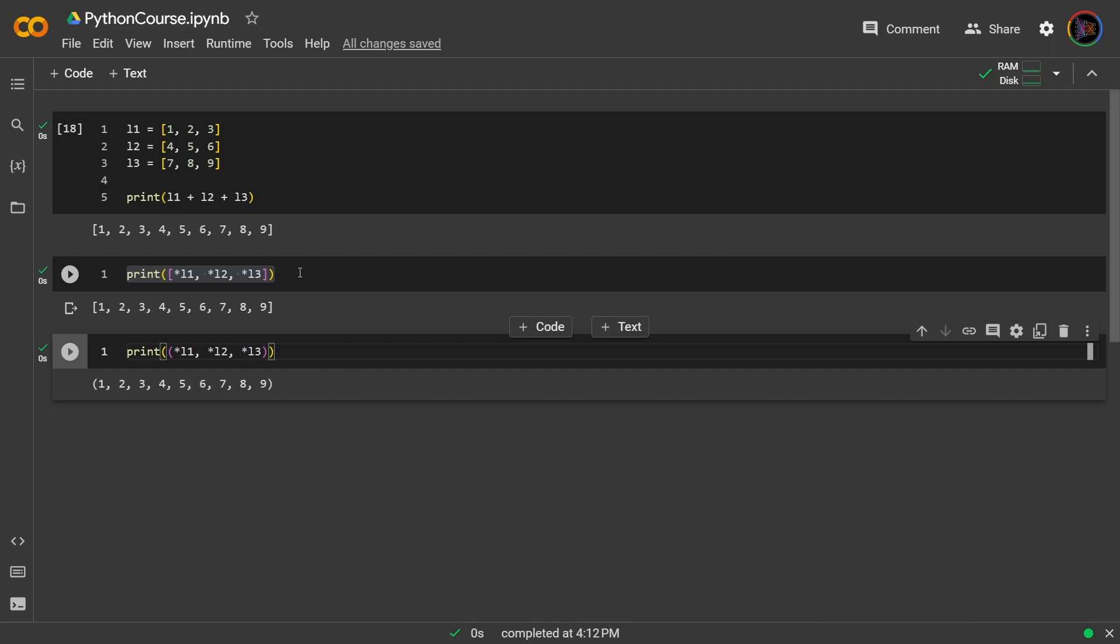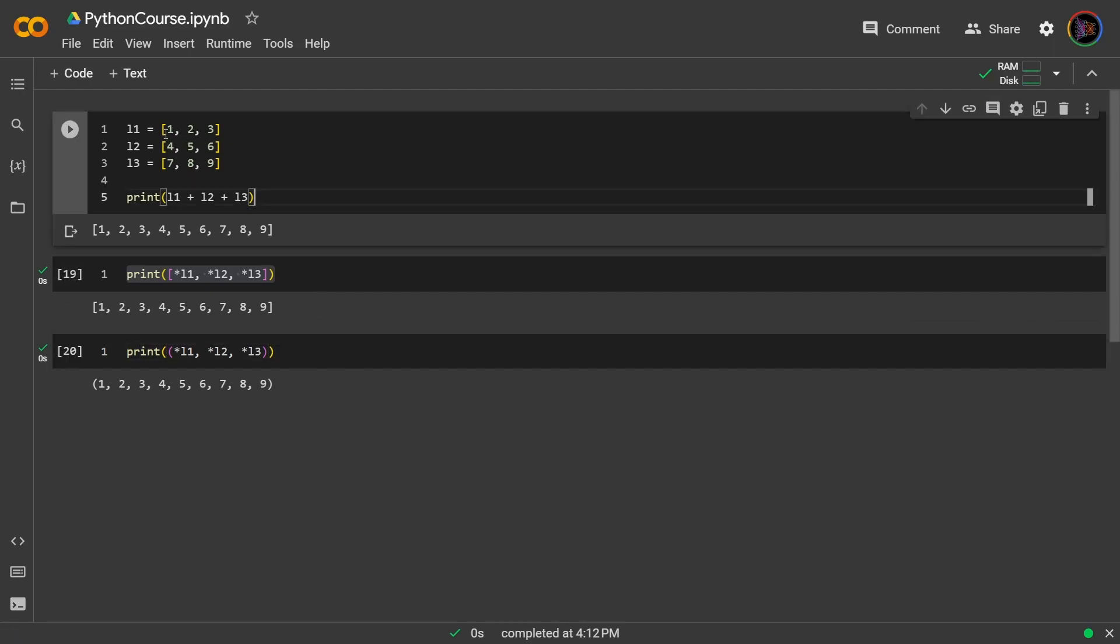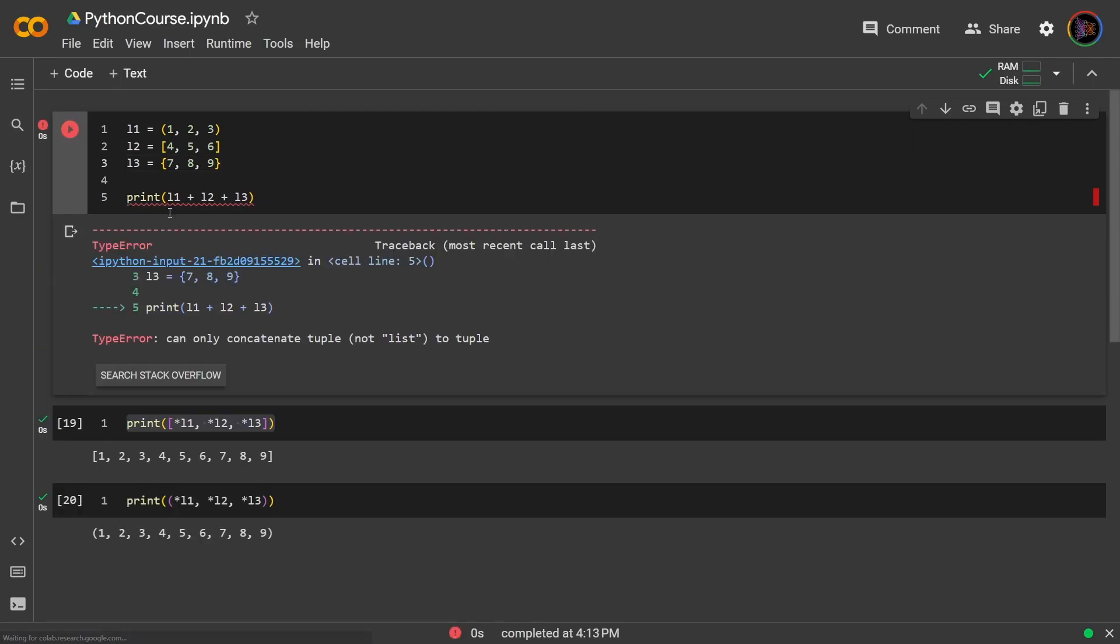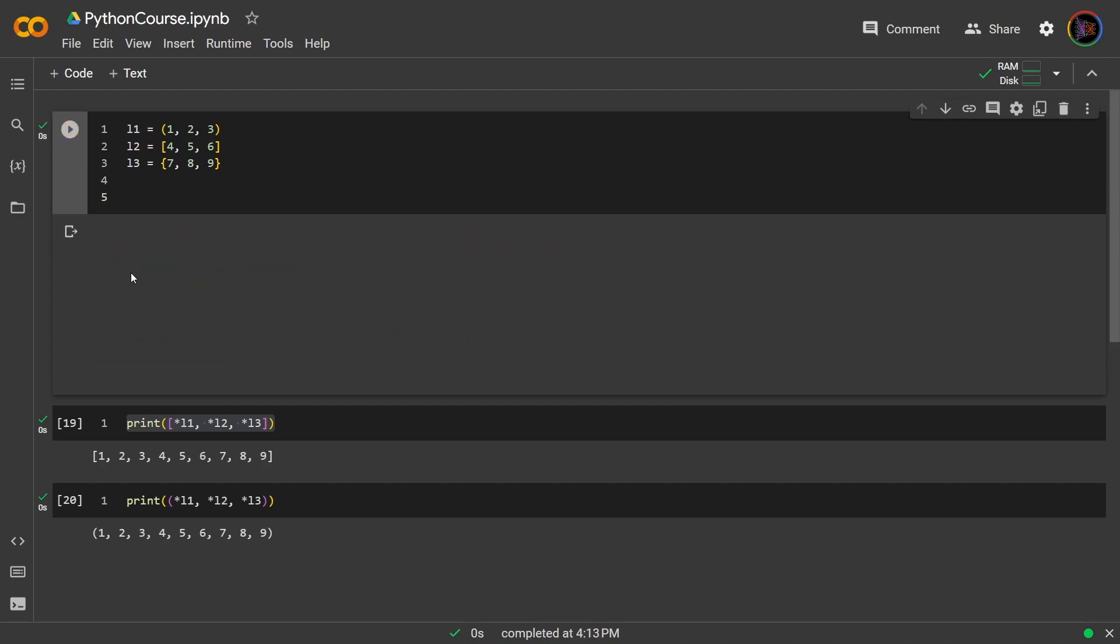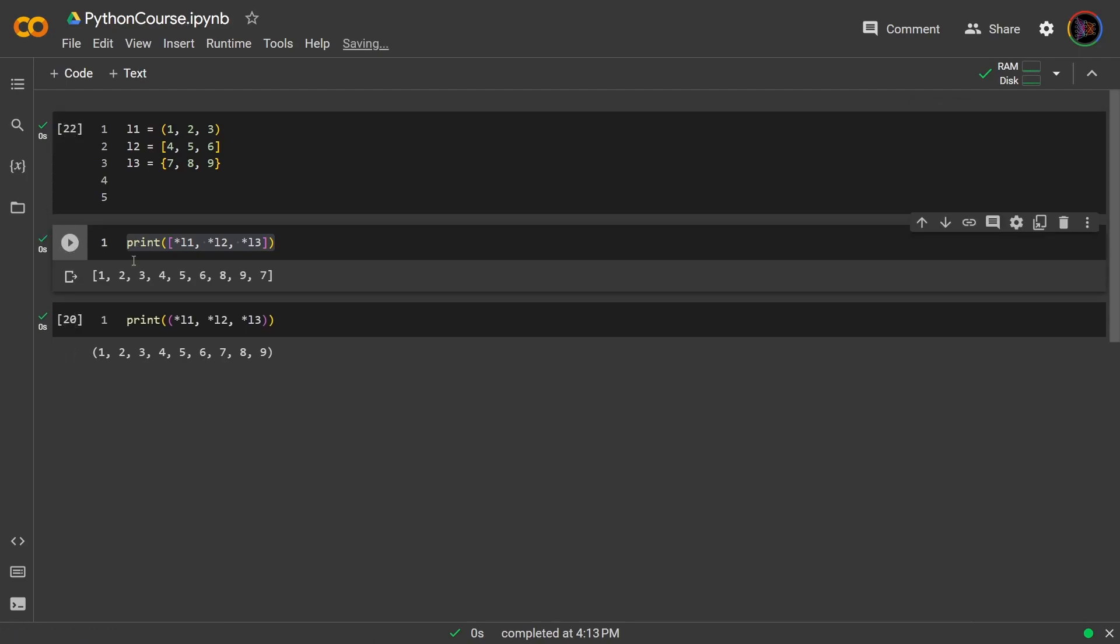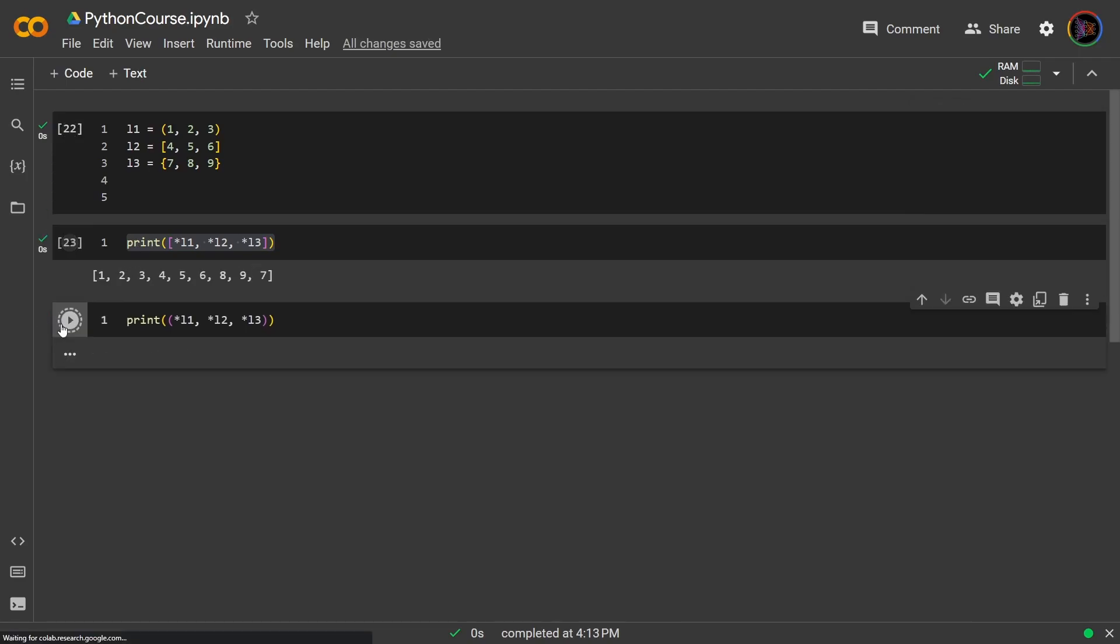Further, none of these containers have to be of the same type. They don't have to be lists, they could be different. For example, we could have made the first one a tuple, and then the last one a set. This will throw an error because you can't concatenate different types by using plus. So let me take this out and rerun it. Now if we try this, this will work. And this will also work. So packing by using this asterisk in the context of concatenation is actually quite powerful.